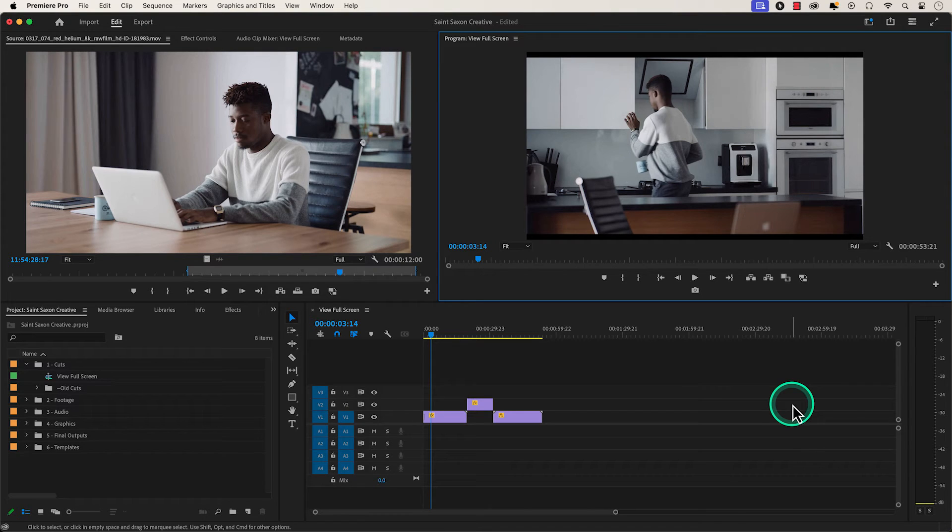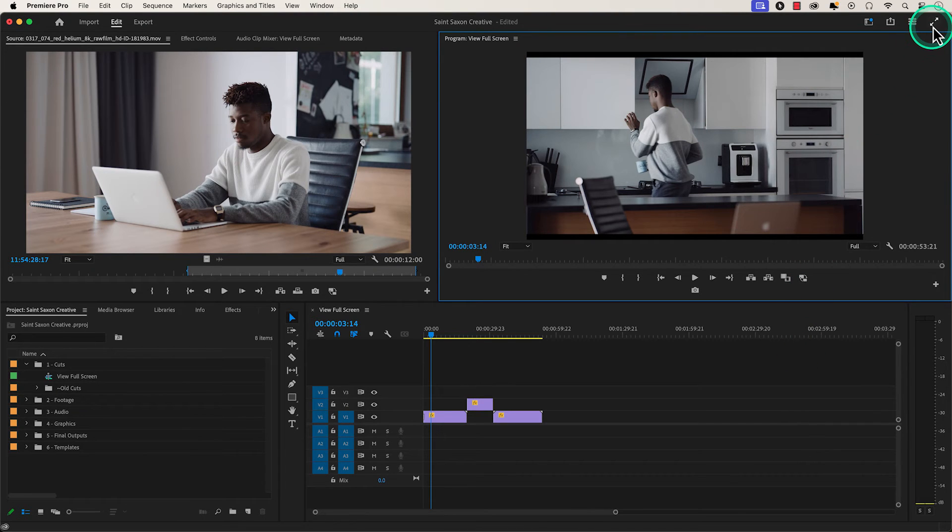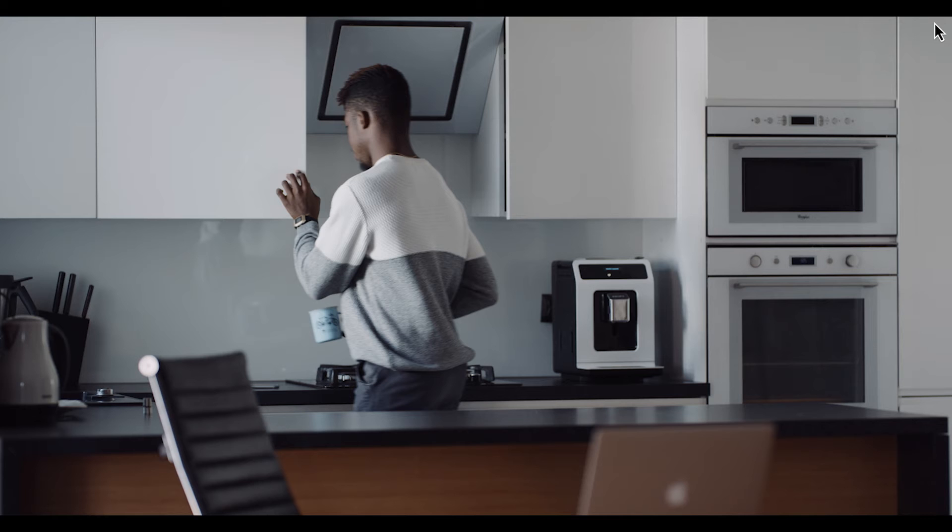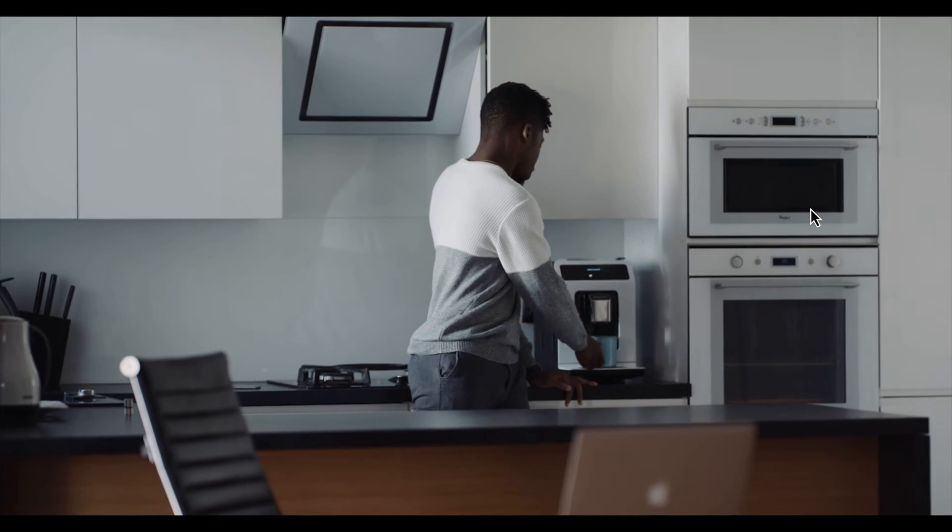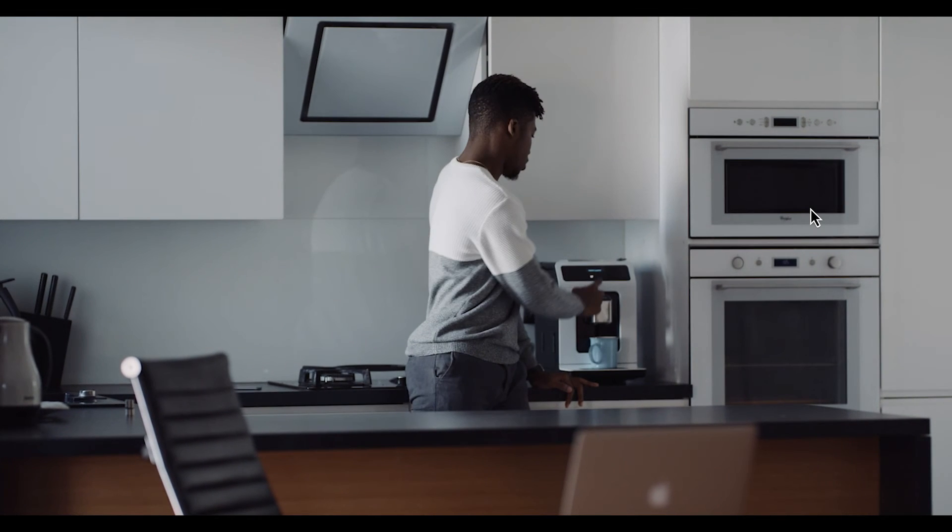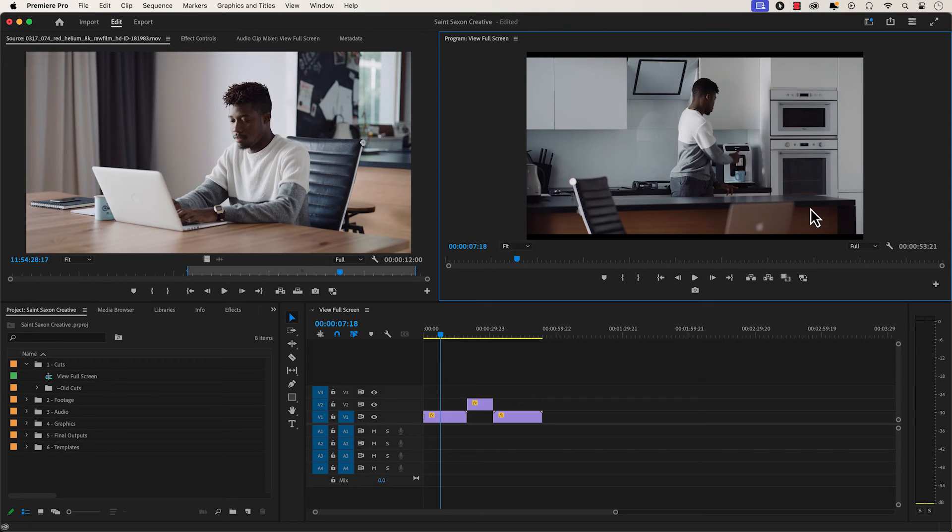Another way to view full screen is to go to the top right corner of Premiere Pro and press the full screen video button. And to exit the full screen preview, just press the escape key.